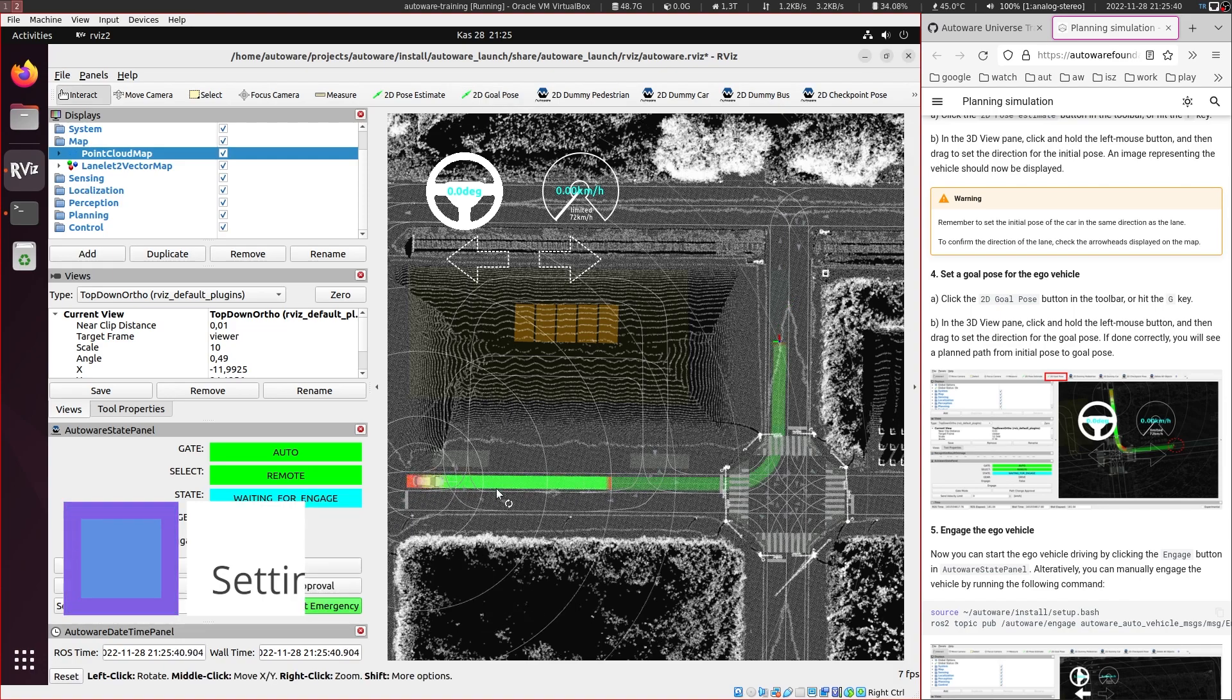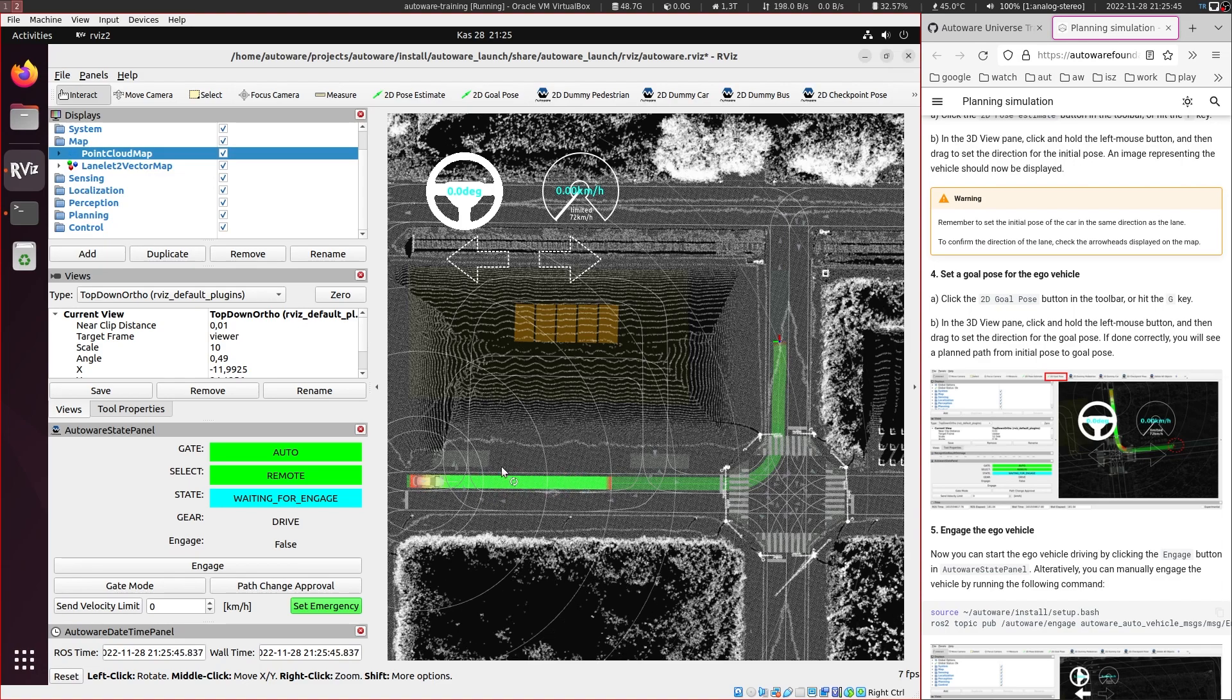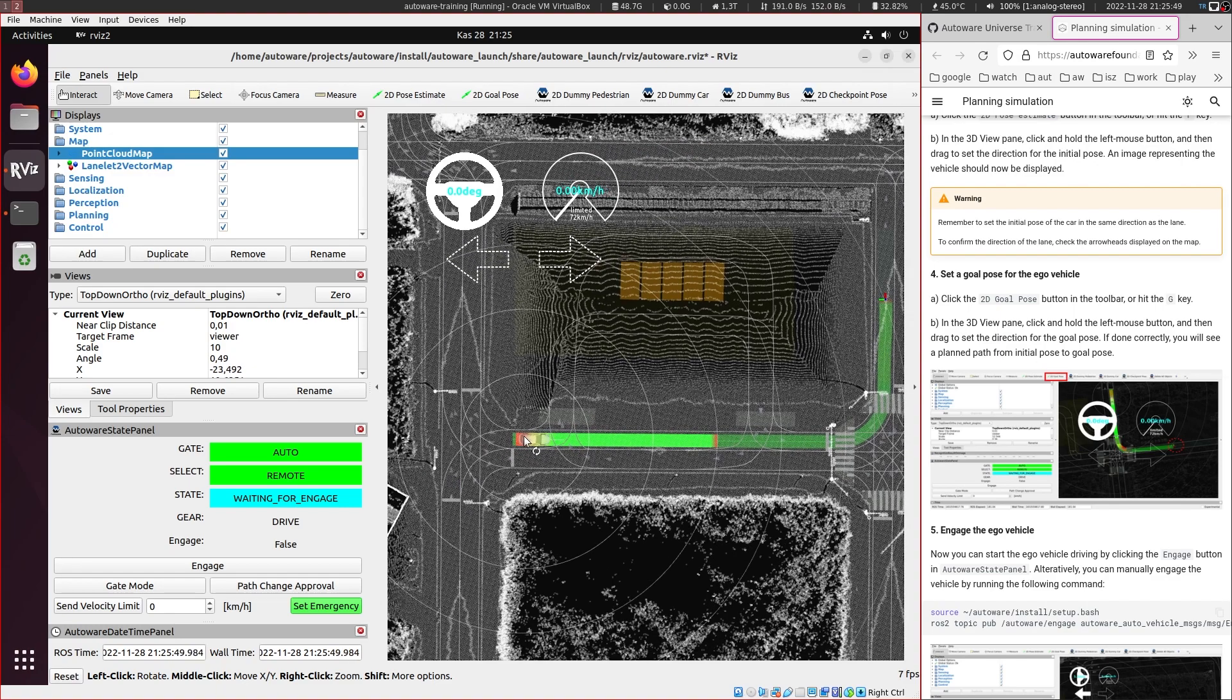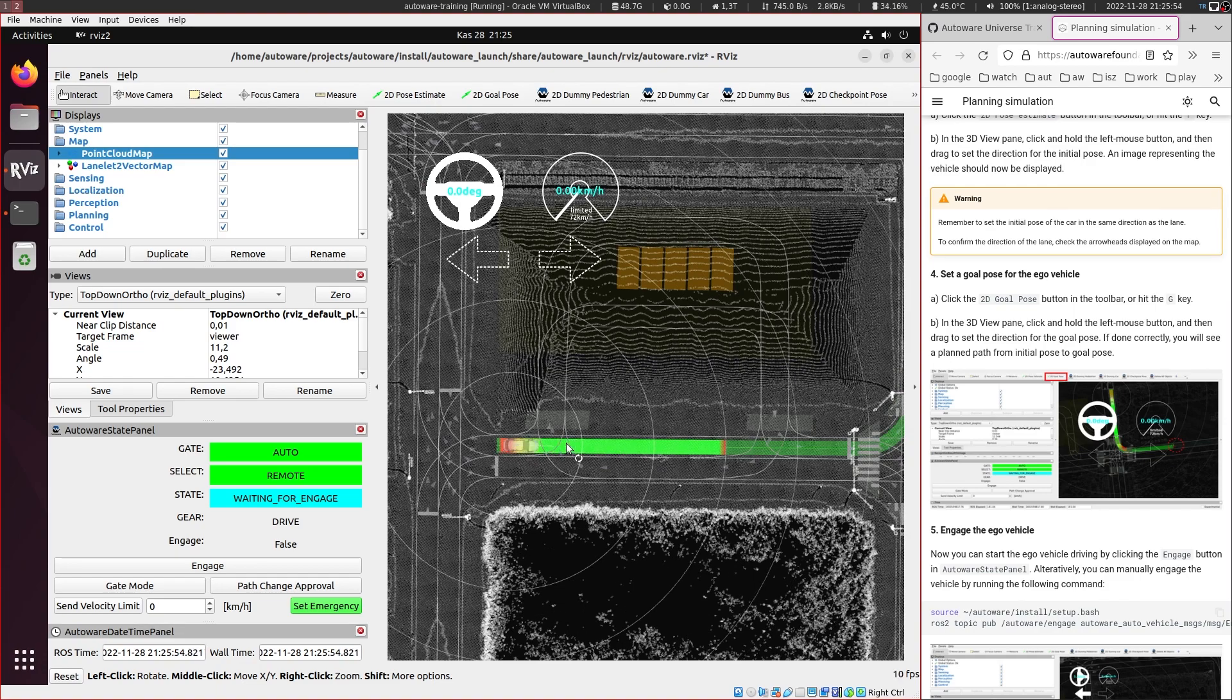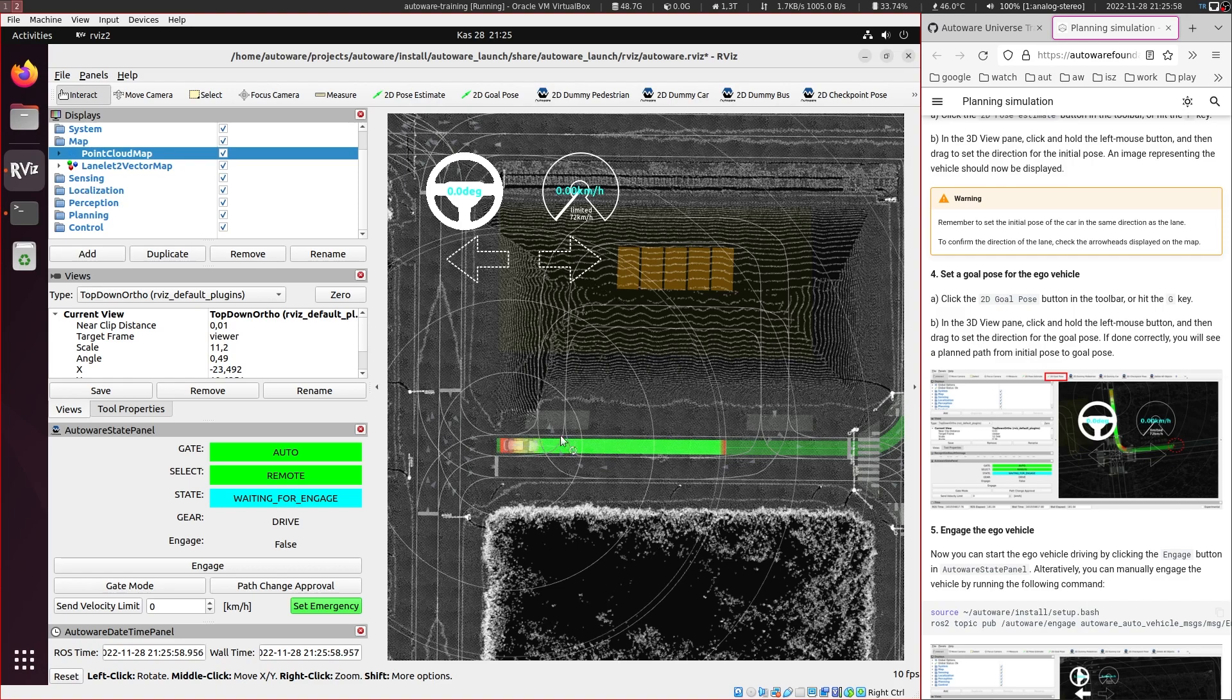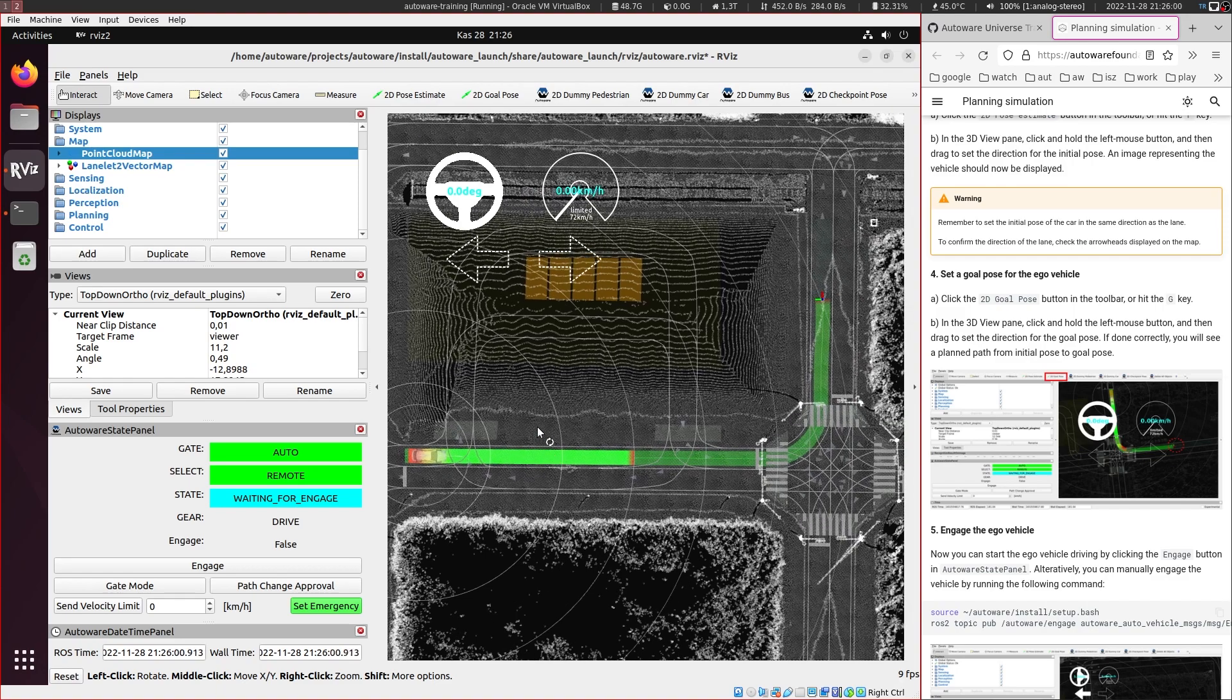Now it has created the mission planner route and the local planner route. So the colors in the local planner route represent the velocities aimed. So green means fast, the red means just stopping, and it's a gradient of these colors.